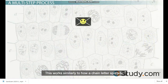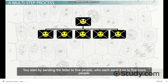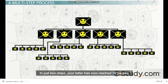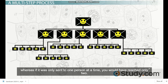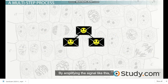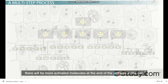This works similarly to how a chain letter spreads. You start by sending the letter to five people, who each send it on to five more people. In just two steps, your letter has now reached 30 people, whereas if it was only sent to one person at a time, you would have reached only two. By amplifying the signal like this, there will be more activated molecules at the end of the pathway in the cell.